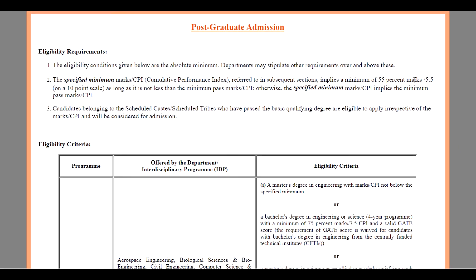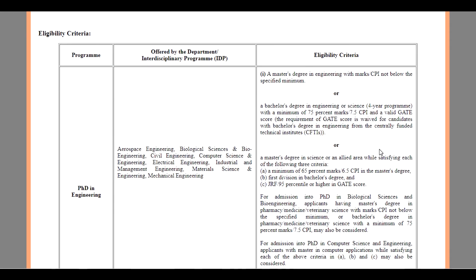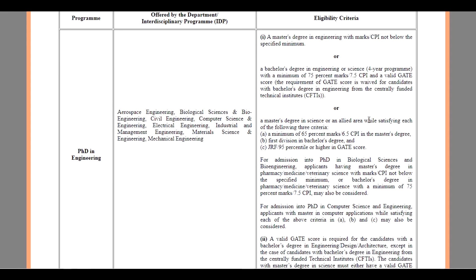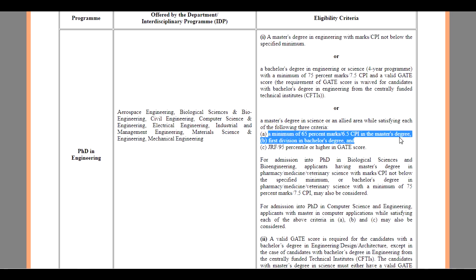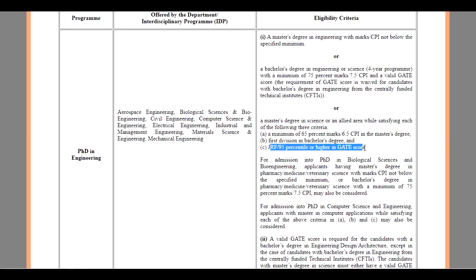Or Bachelor's degree in Engineering Science, a 4-year course, with a minimum of 75% marks or 7.5 CPI and a valid GATE score. Or a Master's degree in Science or an allied area with satisfying each of the following three criteria: minimum 65% marks or 6.5 CPI in the Master's degree, first division in Bachelor's degree, and GRF 95% or IRF in a GATE score.